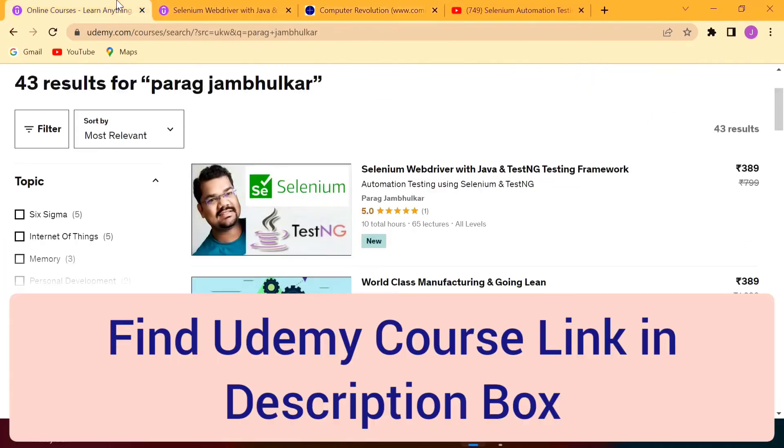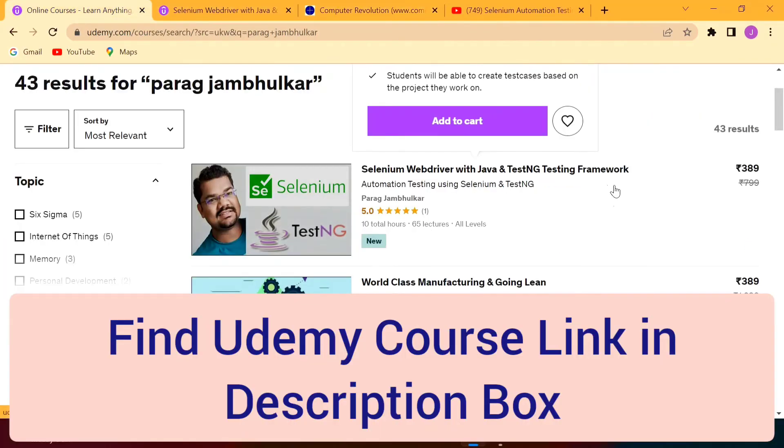One small request. Please provide a 5-star rating to my course so that I will get motivation to launch such courses in the future.